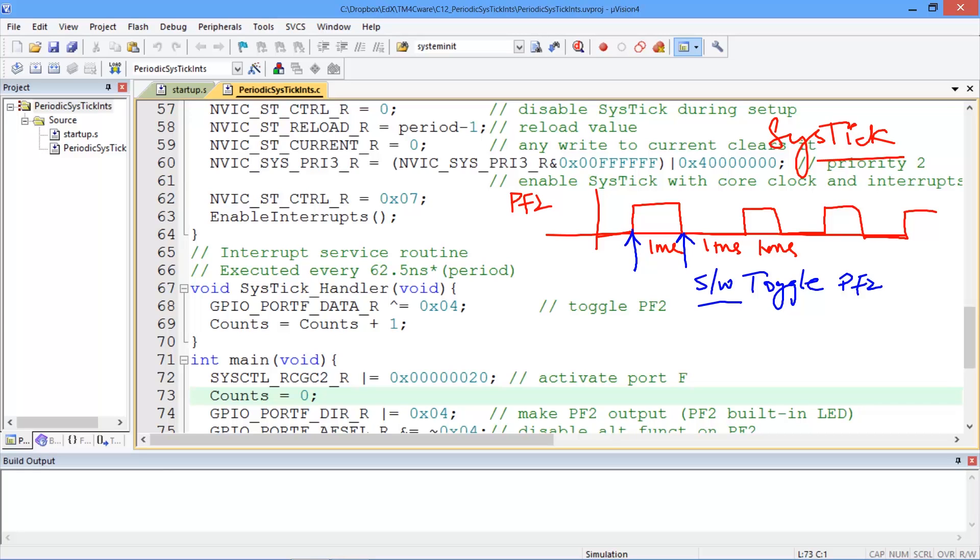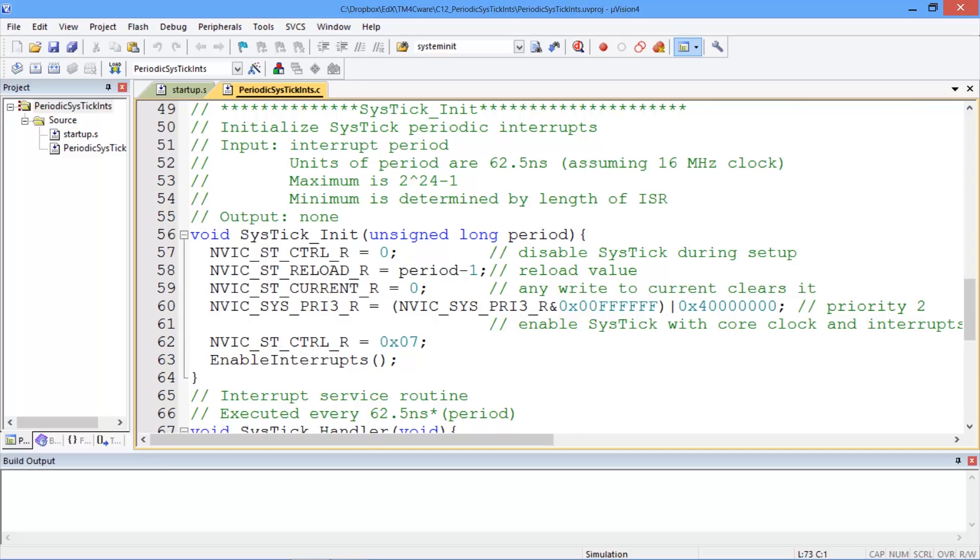So let's take a look at the components of our program. The initialization involves our SysTick registers, the control register, the reload register, and the current register.